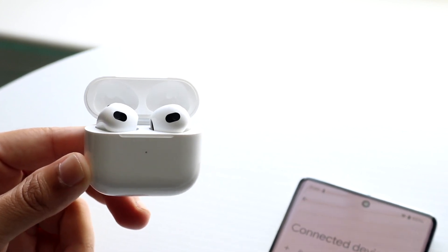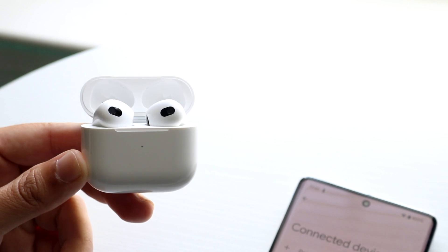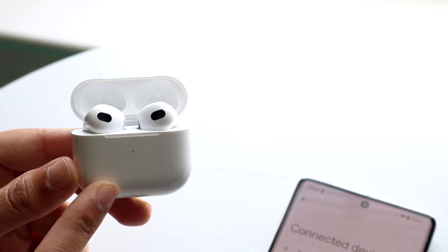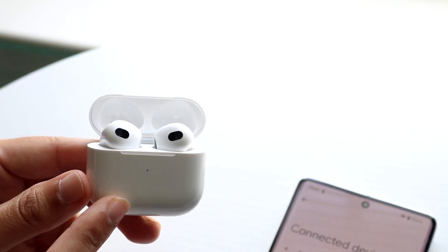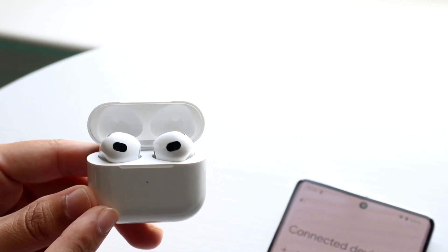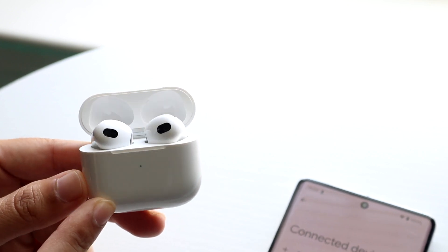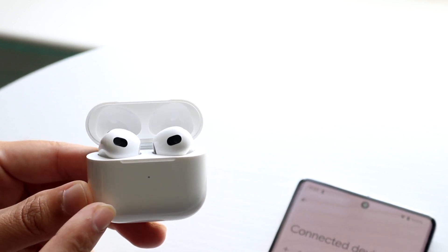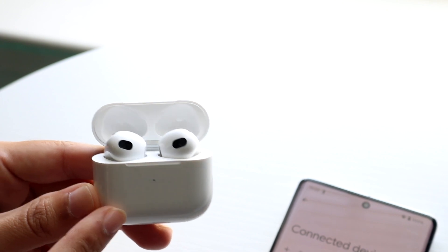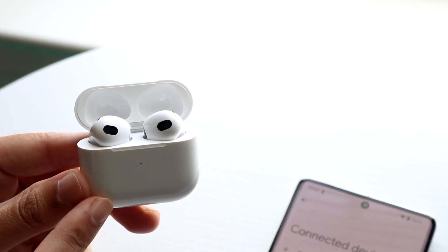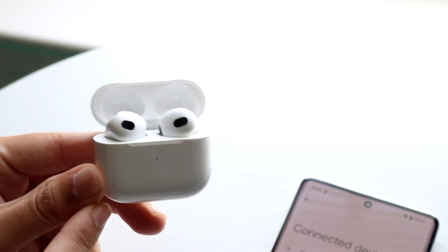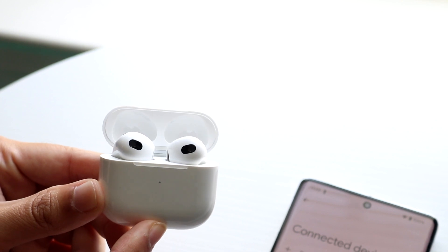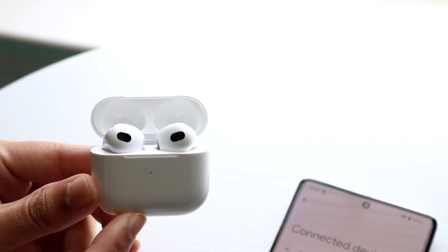On top of that, if the battery health in these AirPods isn't that great and the headphones are constantly dying, that can cause another issue as well. So make sure your AirPods are fully charged up and there's no battery health issues, because that can cause some problems.